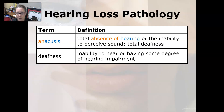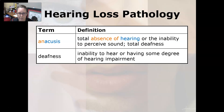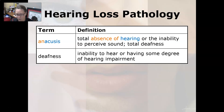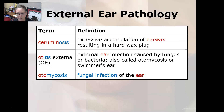Some hearing loss pathology: anacusis is the total absence of hearing, or the inability to perceive sound — it is total deafness. Deafness is the inability to hear, or having some degree of hearing impairment.